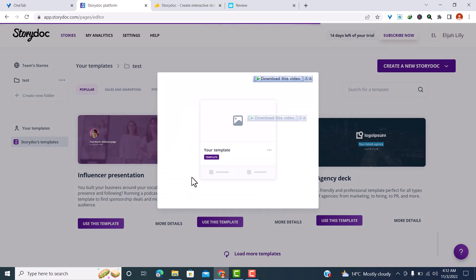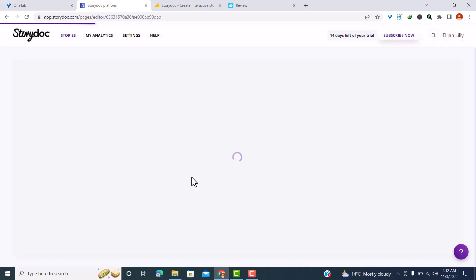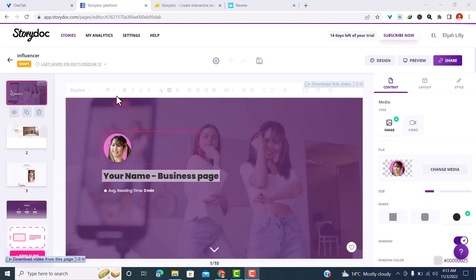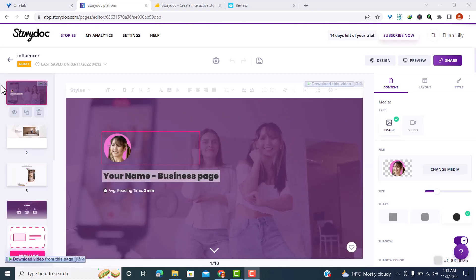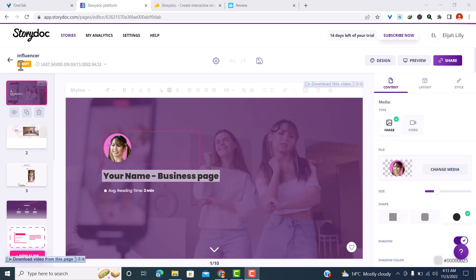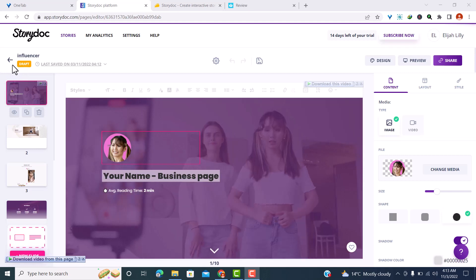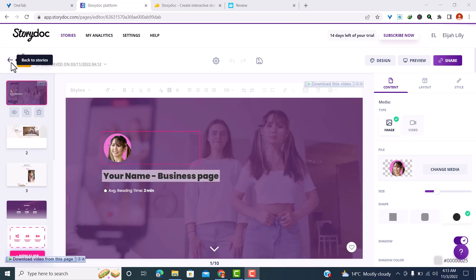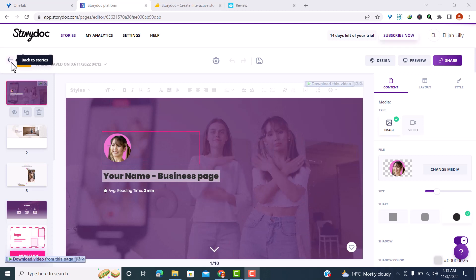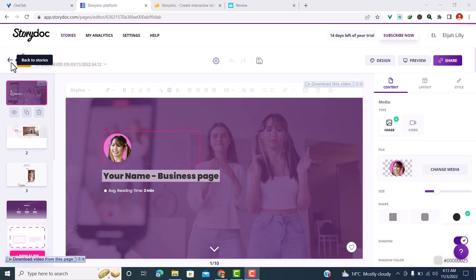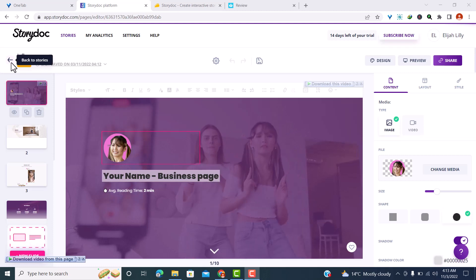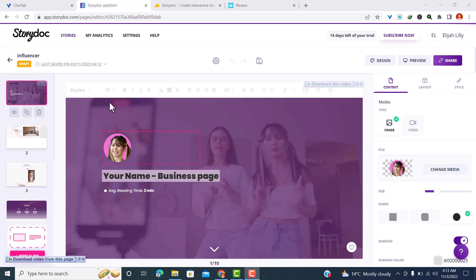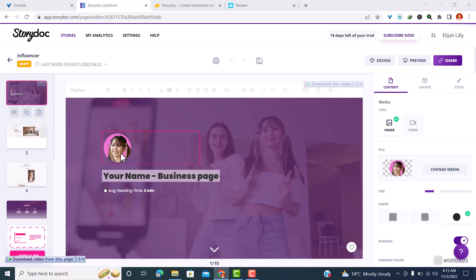I'll be prompted to enter a title — let me call it 'Influencer' — then choose a folder, and click 'Create.' The story doc will be generated and here you can see it's a draft. From here you can change almost everything you want: the layout, the content, the style — anything you want.